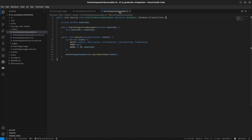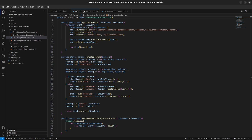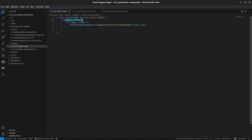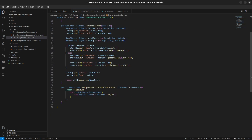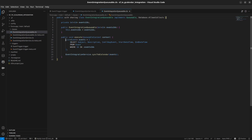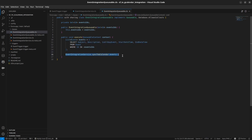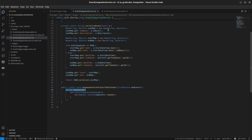All the required code consists of an Event Integration Queueable class, an Event Integration Service class, and an Event Trigger. On after-insert of an Event Record, the trigger calls the Enqueue Events for Sync to G Calendar method from the Event Integration Service class. This method retrieves Event IDs, passes them to a new instance of Event Integration Queueable, and enqueues the job. The Queueable job retrieves event records with all needed fields and passes them to the Sync to G Calendar method of Event Integration Service.